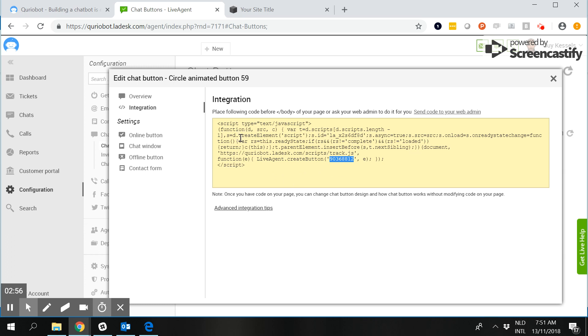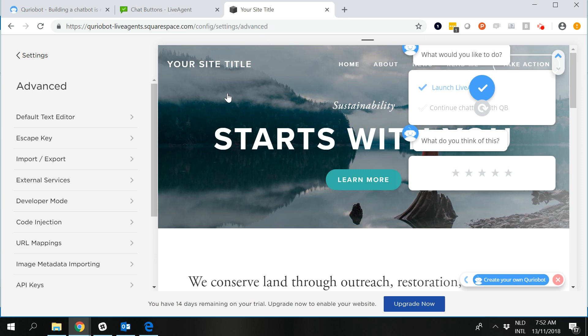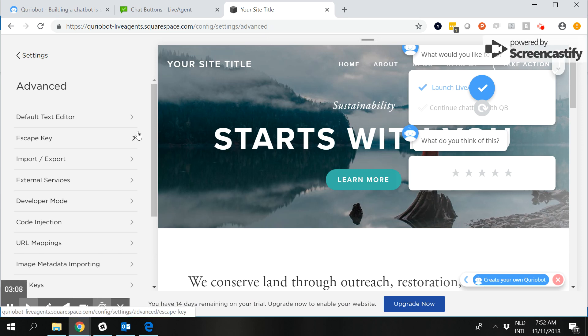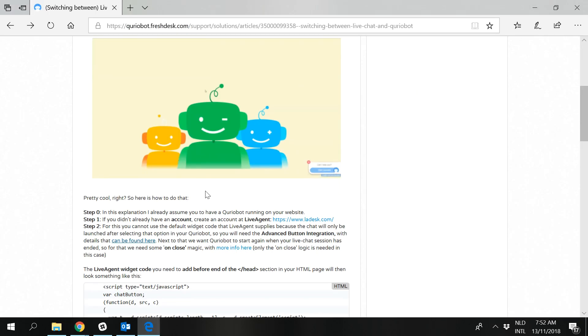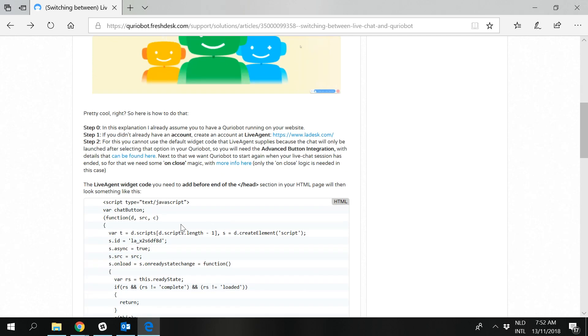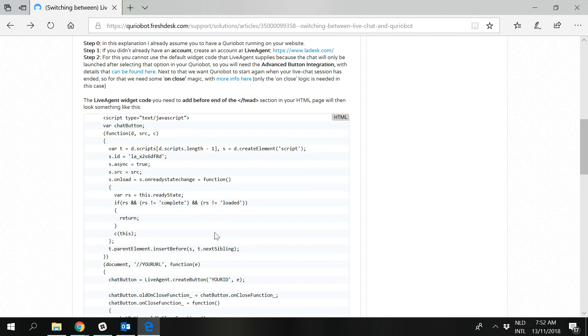So I will leave this screen open to easily copy paste everything and in this example I've just made a quick template on a Squarespace website. So if you follow the article then we have a CurioBot, we have a LiveAgent account, and then we have this piece of code which needs to be entered before the end of the head section in the HTML page.